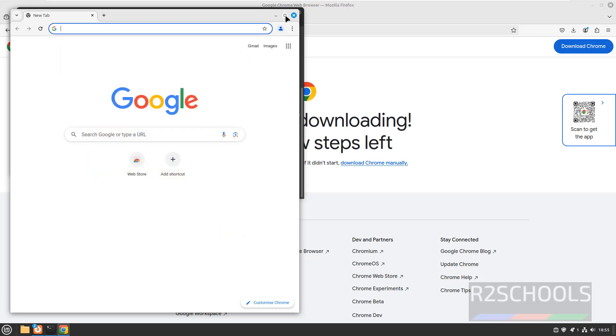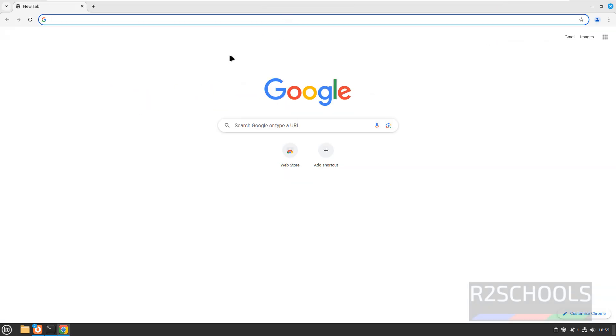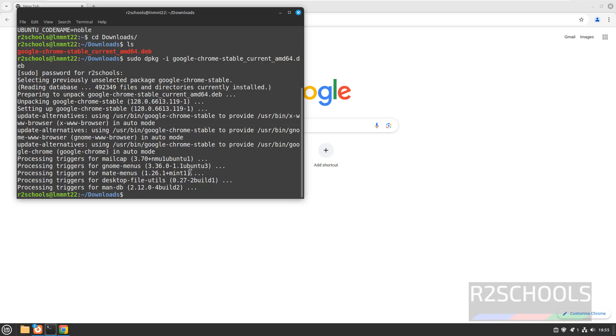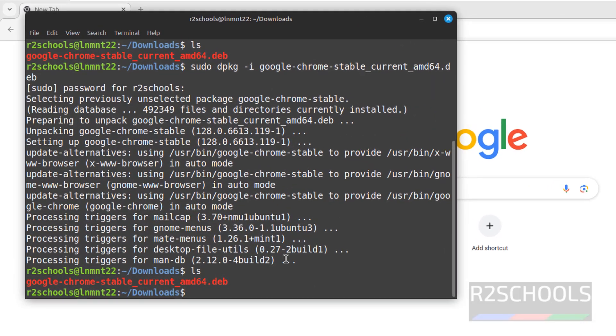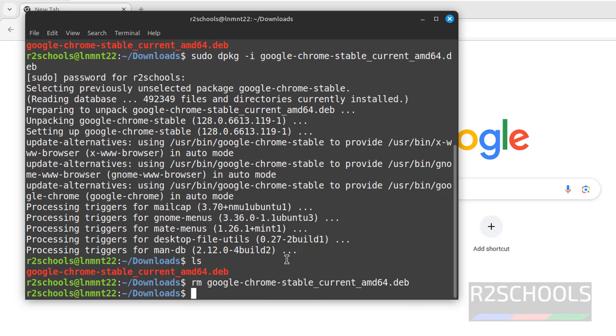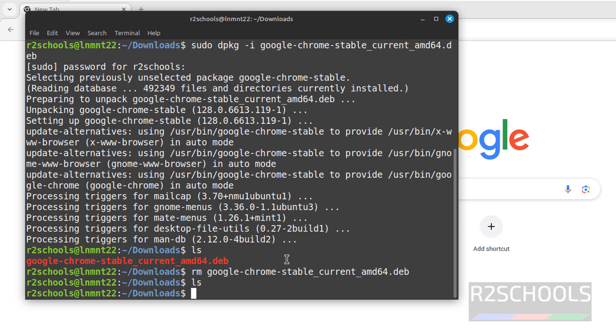See, this is the Google Chrome. After installation, we have to remove the downloaded file. ls. remove. Google. Use the tab. ls. Okay. We have cleared the space.